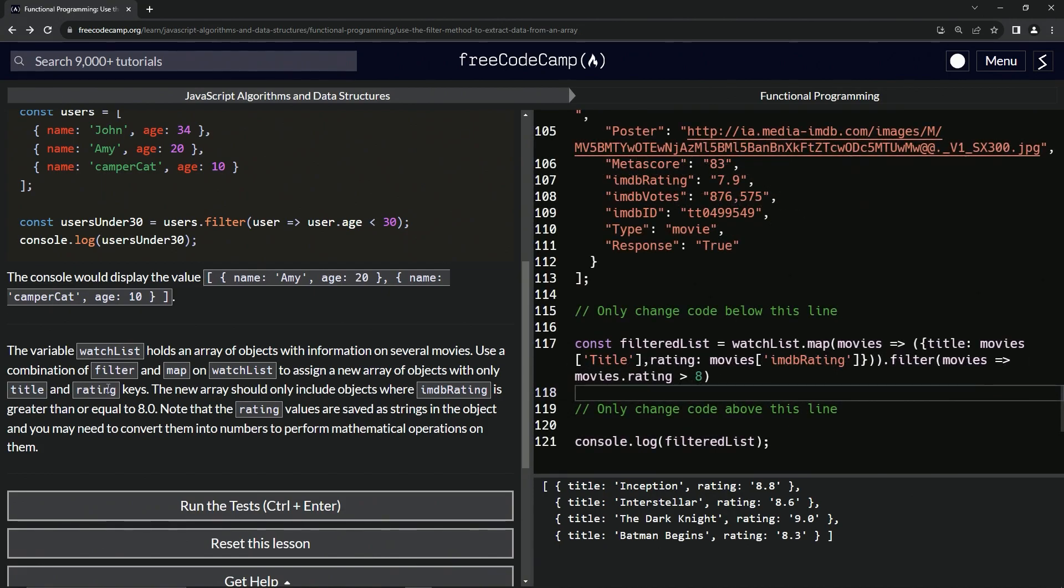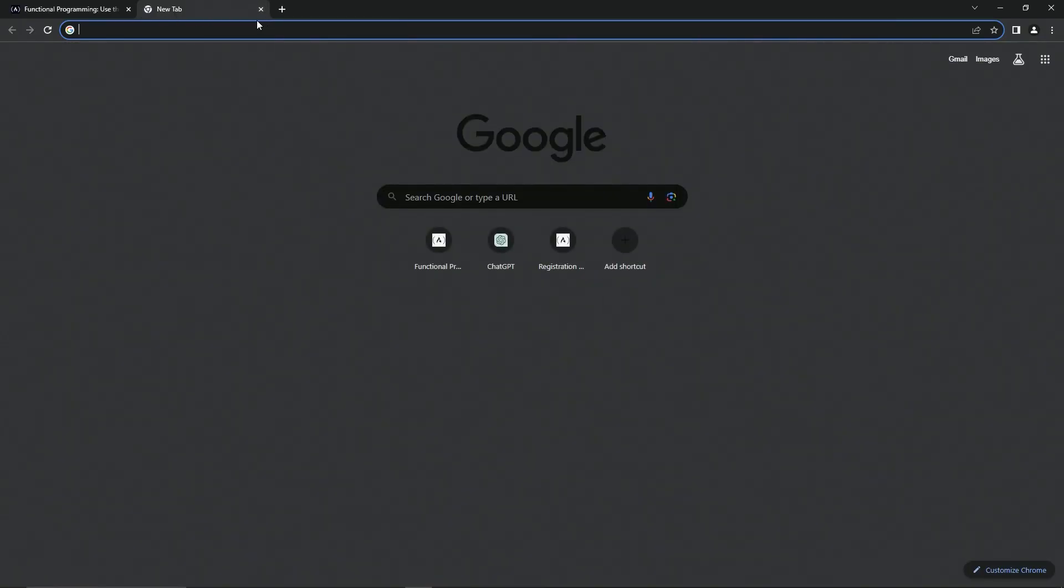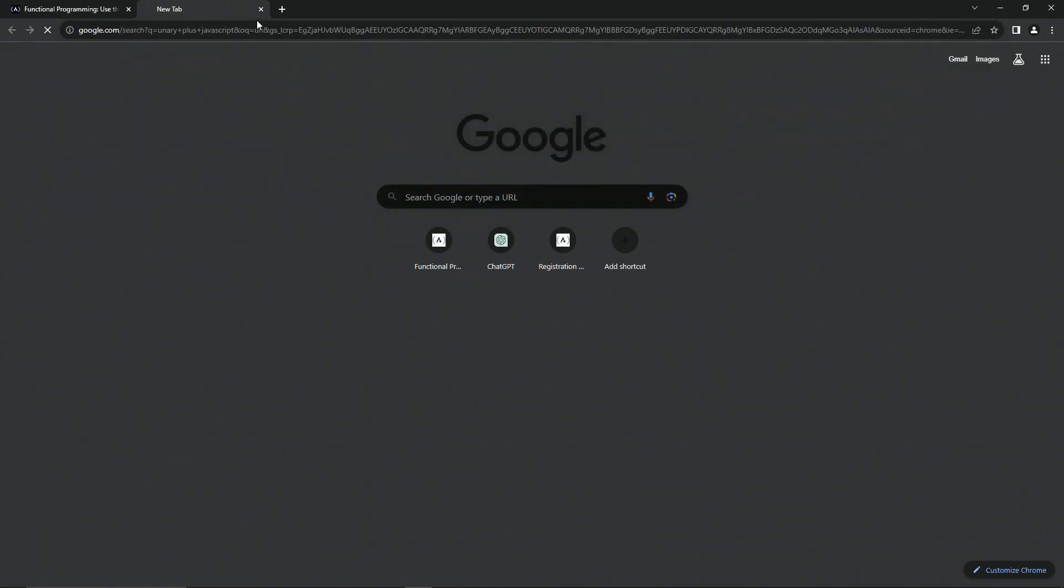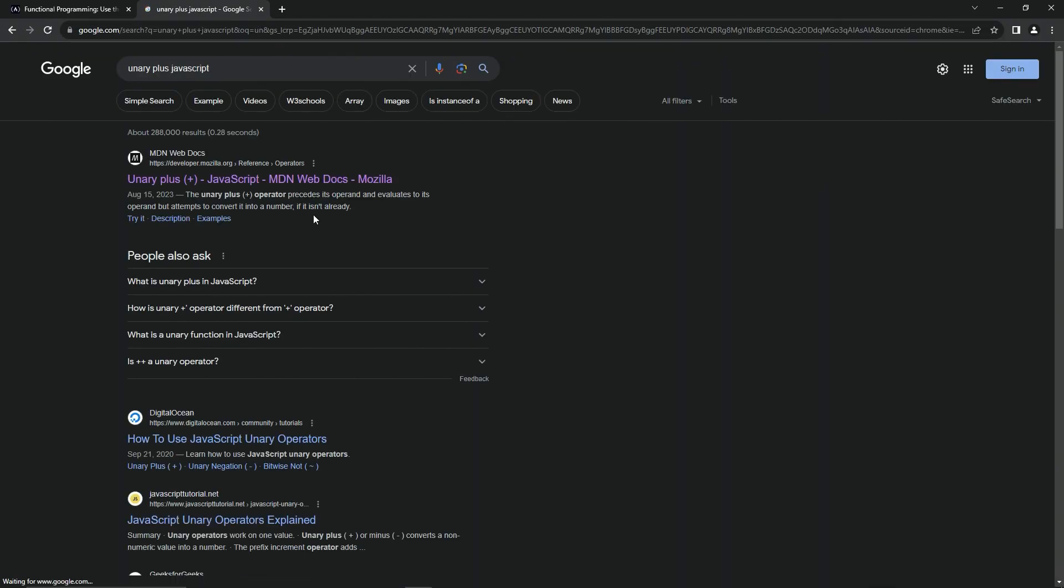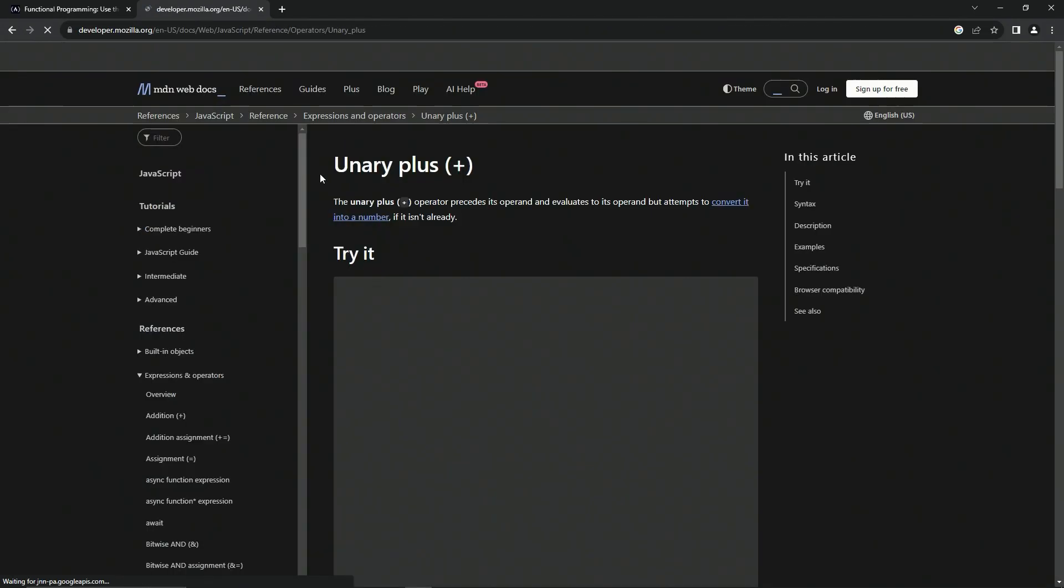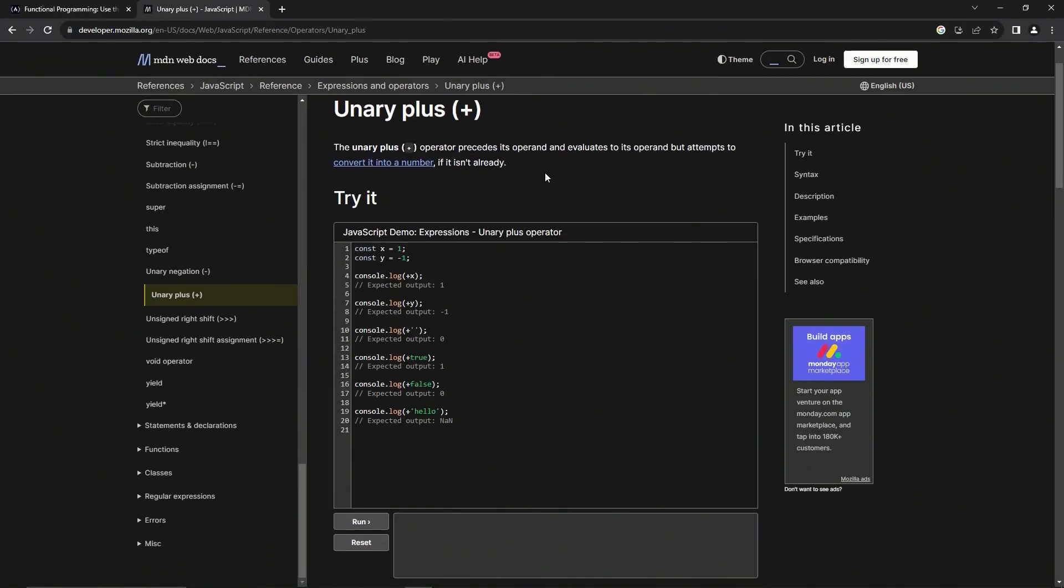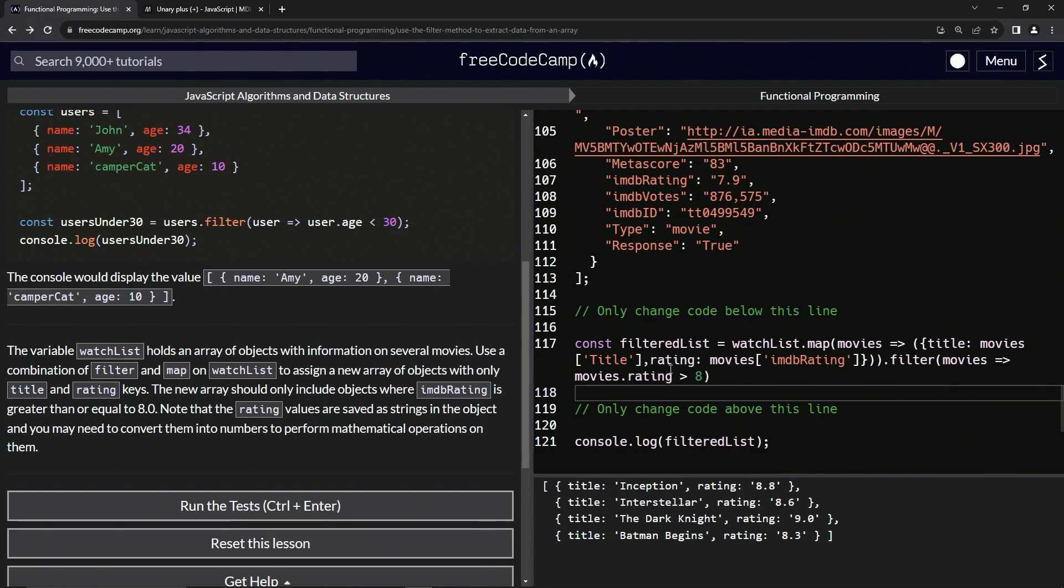Like over here, it does say that we need to convert it, but we don't really have to convert it. But if we did actually have to convert it, which we don't, we could come over here and use the unary plus operator. Let me show you about this one. The unary plus operator precedes its operand and evaluates to its operand, but attempts to convert it to a number if it isn't already. So unless it's negative, it'll convert it to a number.